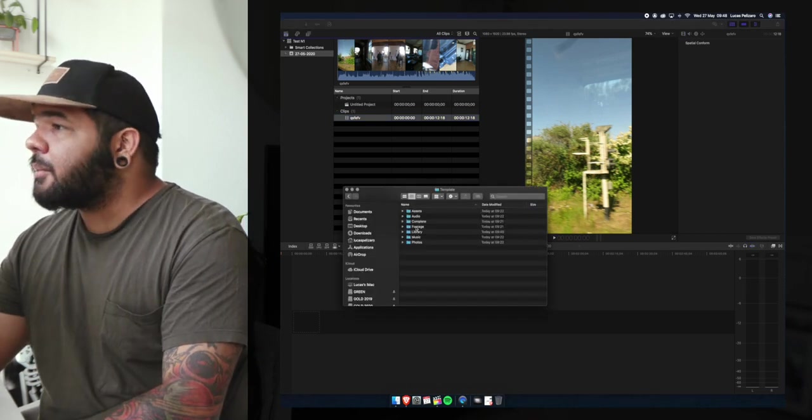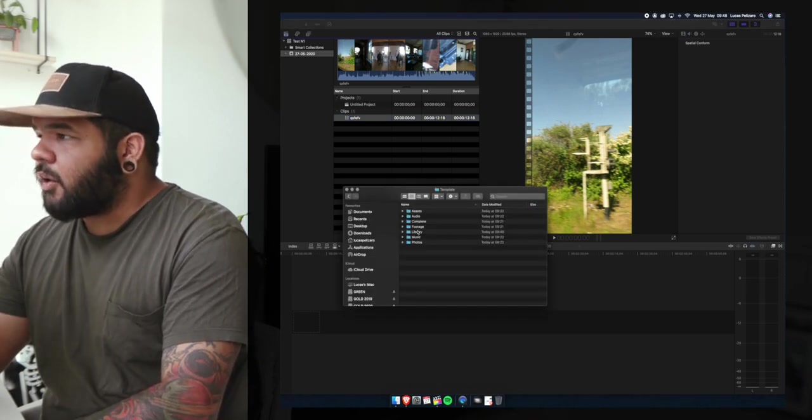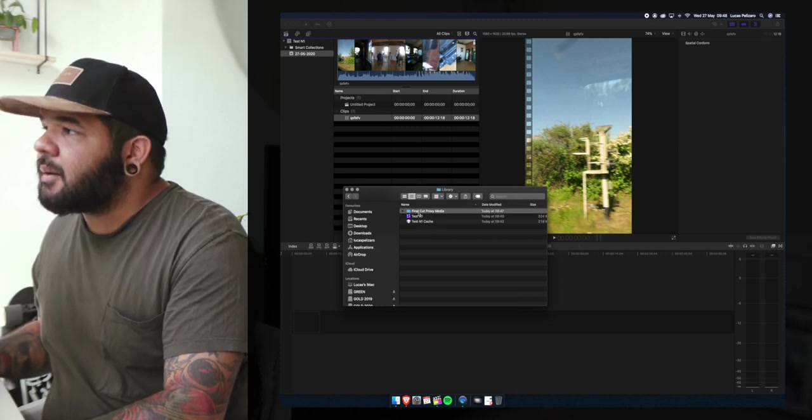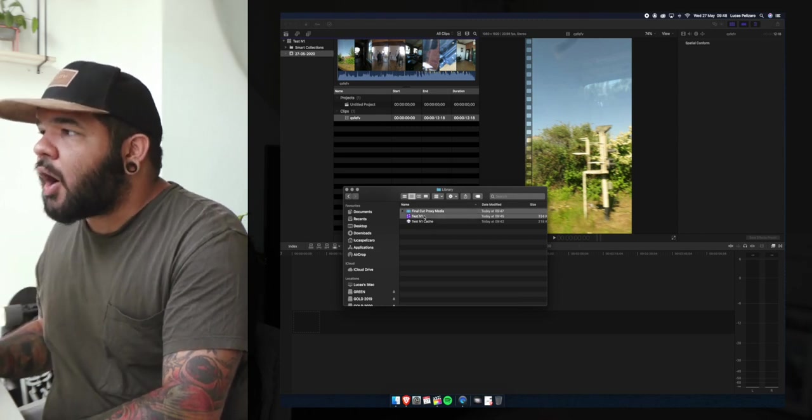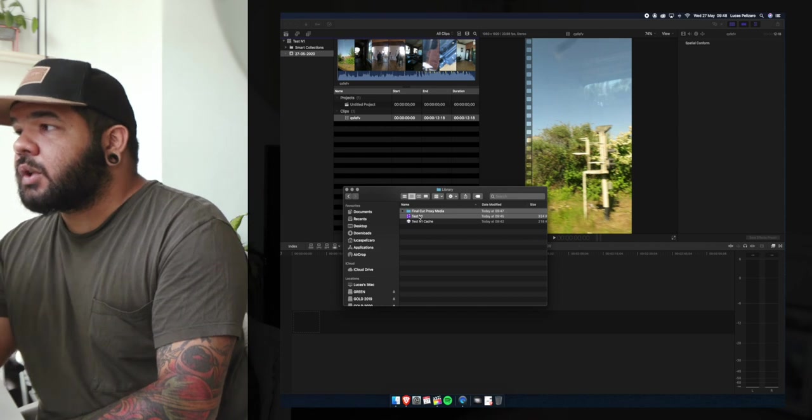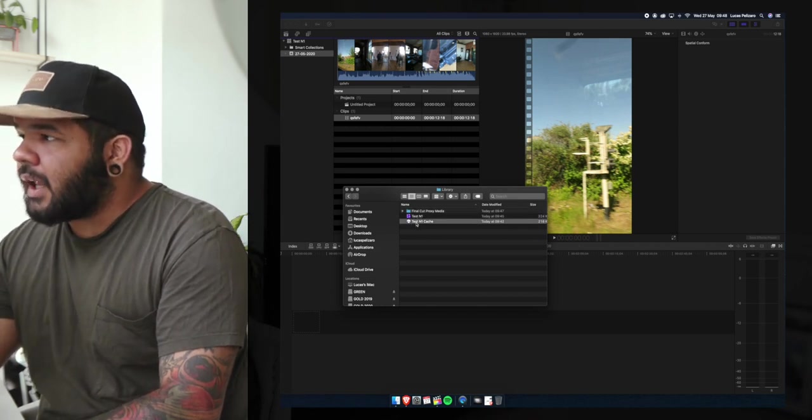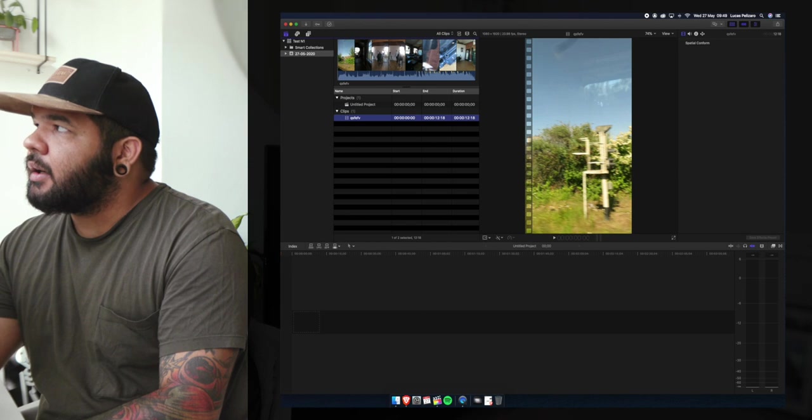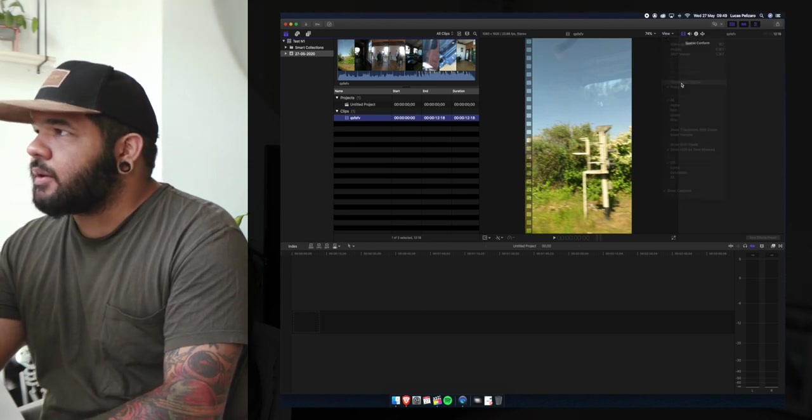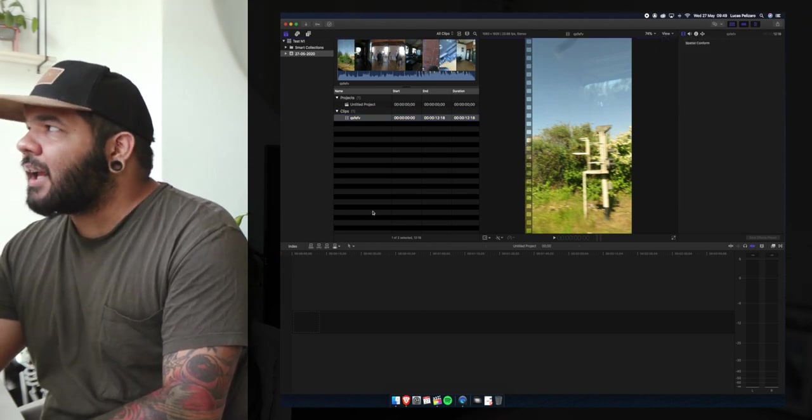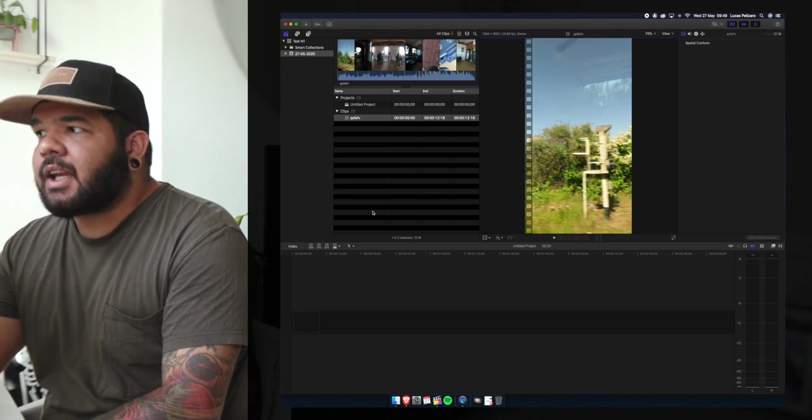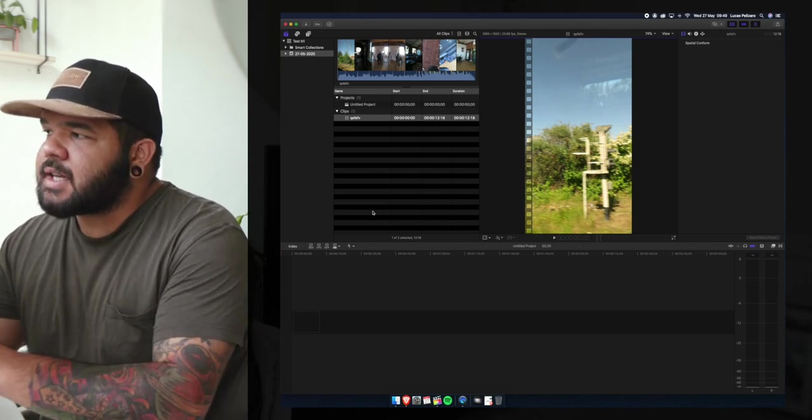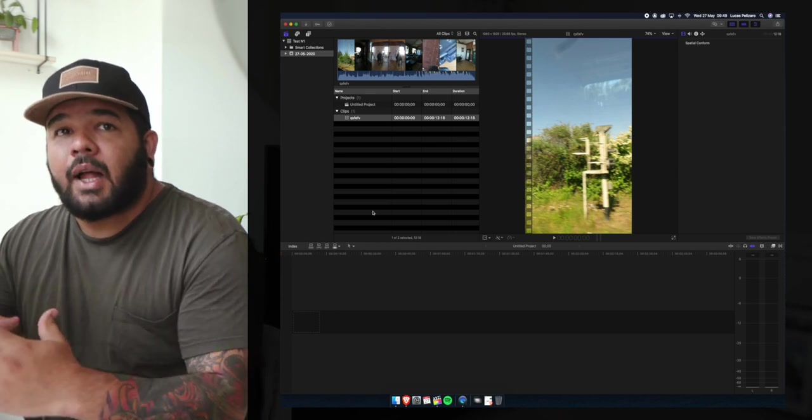Instead of sending them original footage and an incredibly large library, you would only be sending them these two files: the proxies and the library, because what you would do after is just grab their library, come here and then just reconnect that to the original files. And simply by clicking original you're re-linking them to the original versions of themselves and once again they're the best quality.